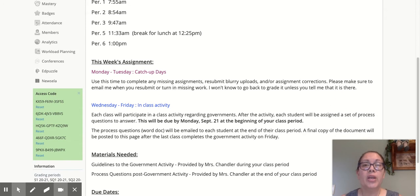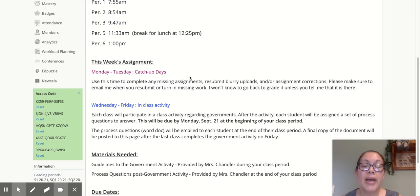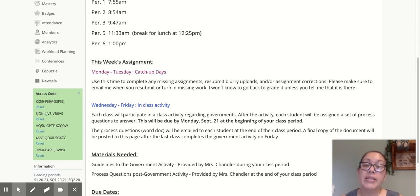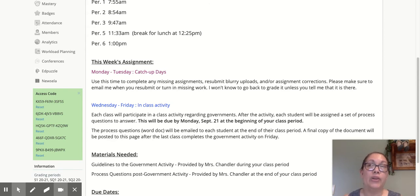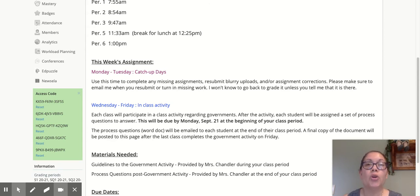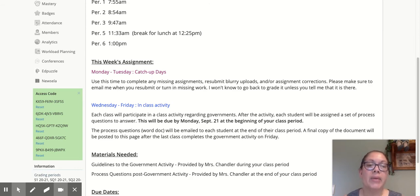This week we have two different things going on. For Monday and Tuesday, I'd like for you to use them as your catch-up days. If you have anything that you're missing, or if I've sent you a message saying I can't read the assignment you uploaded because it's blurry or you were standing too far from the camera, please resubmit.